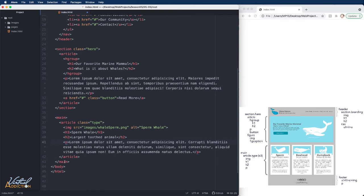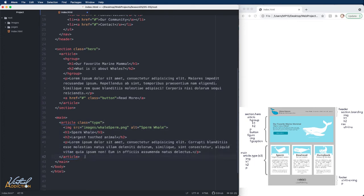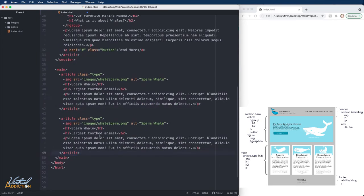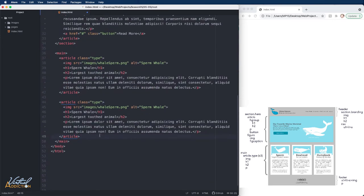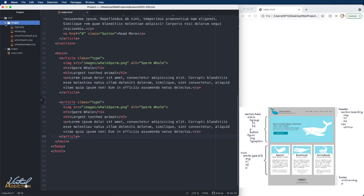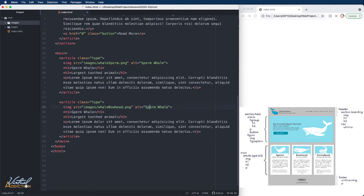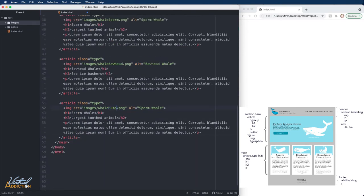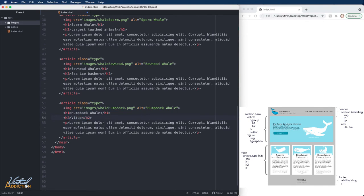Now, I am simply going to copy this article element because I have two additional article elements that are, for the most part, pretty much identical. The only difference is going to be the image and the H1 and H2 content. But it's much quicker for me just to copy paste since the structure is going to be the same. And finally, we'll do that one more time. This is going to be for our humpback whale.